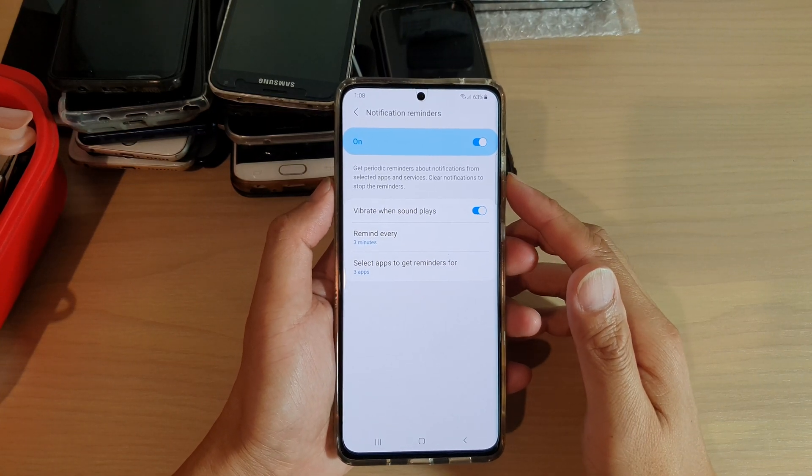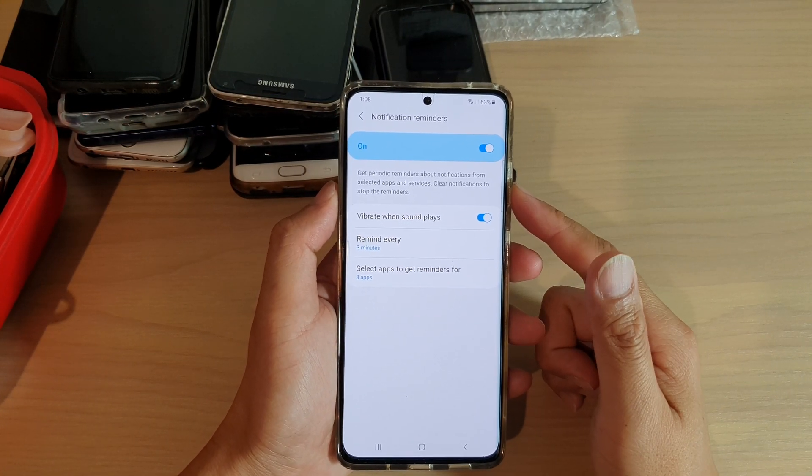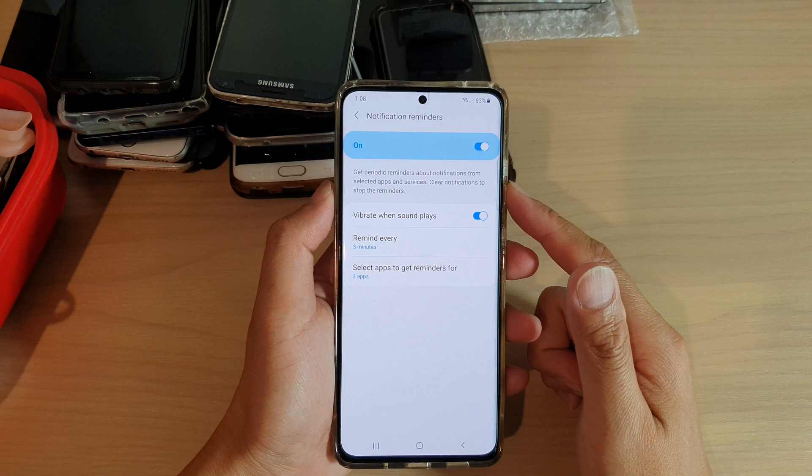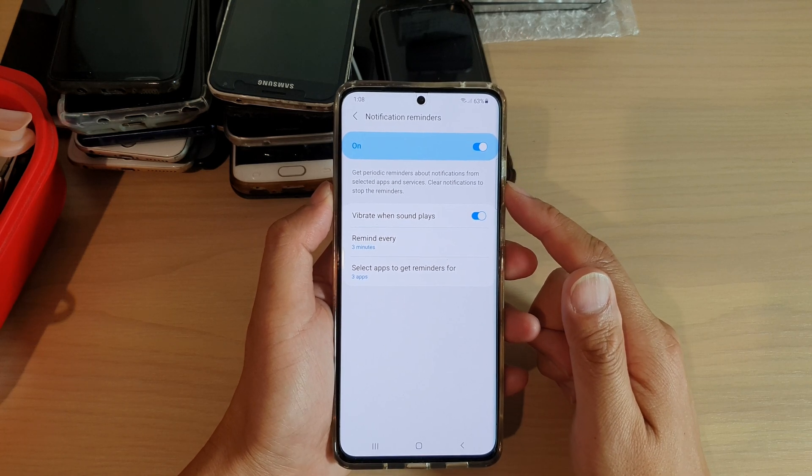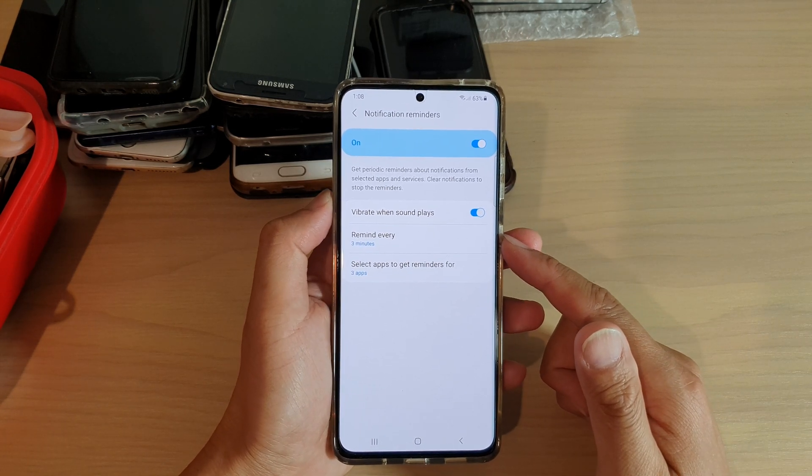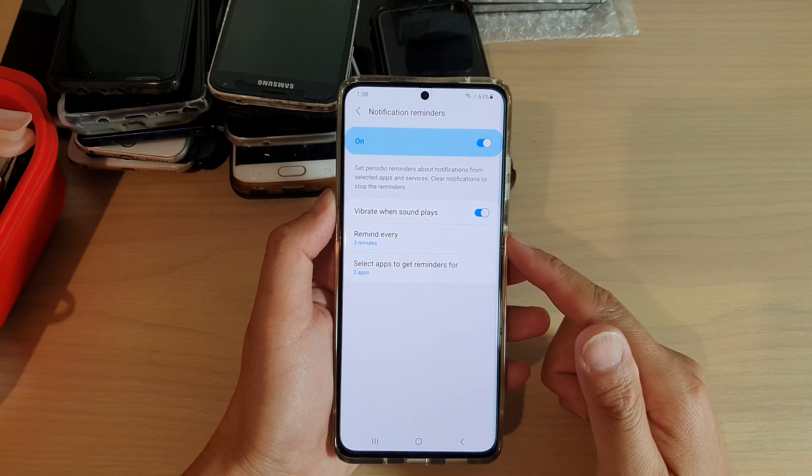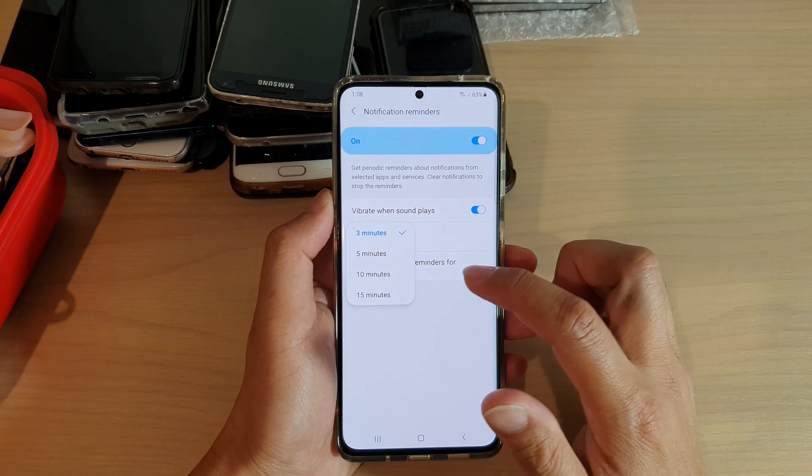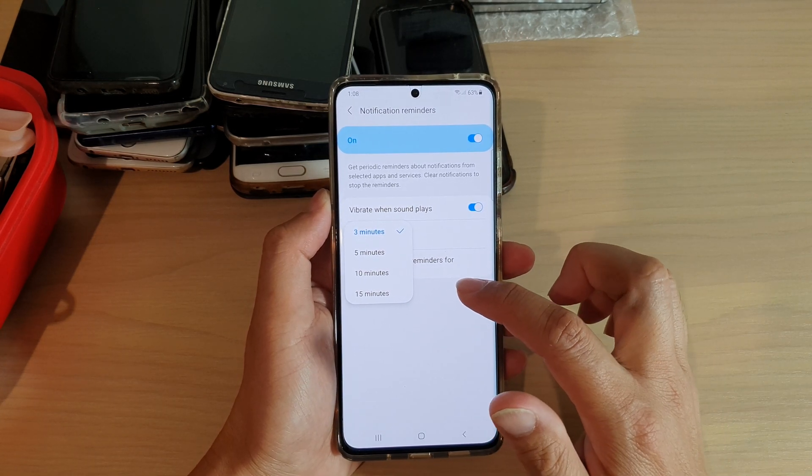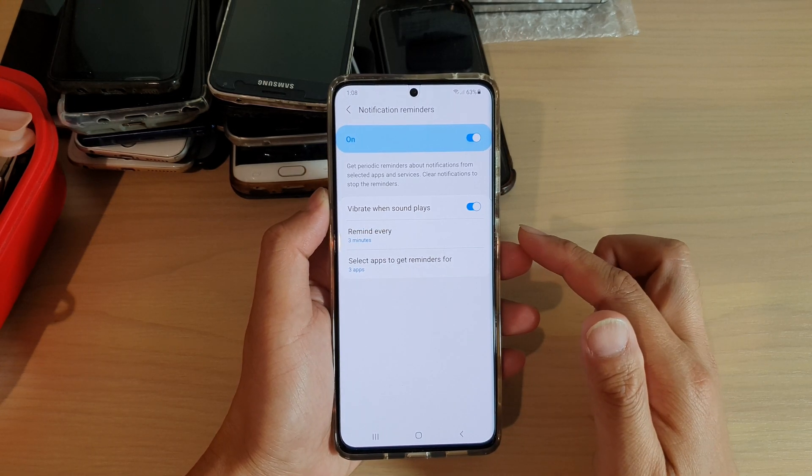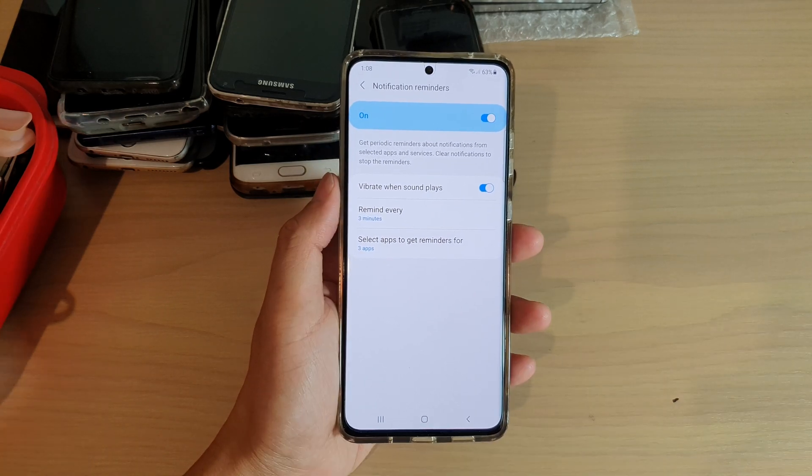Hi, in this video we're going to take a look at how you can set the notification reminders time period to remind you every three minutes, five minutes, ten minutes, or fifteen minutes on your Samsung Galaxy S21 series.